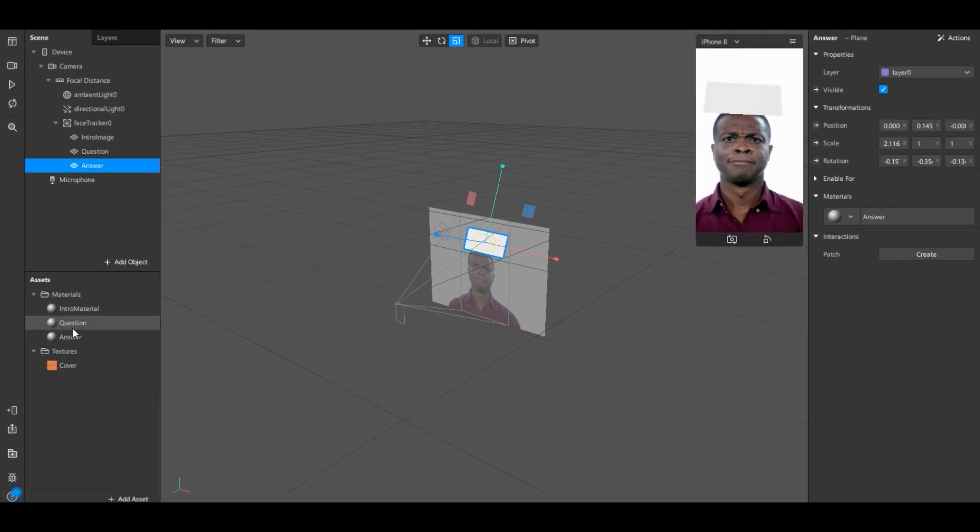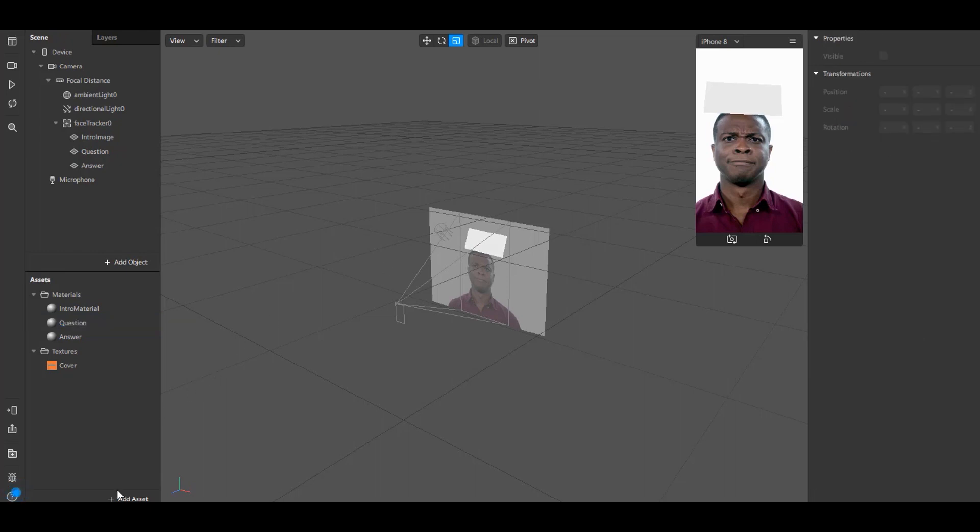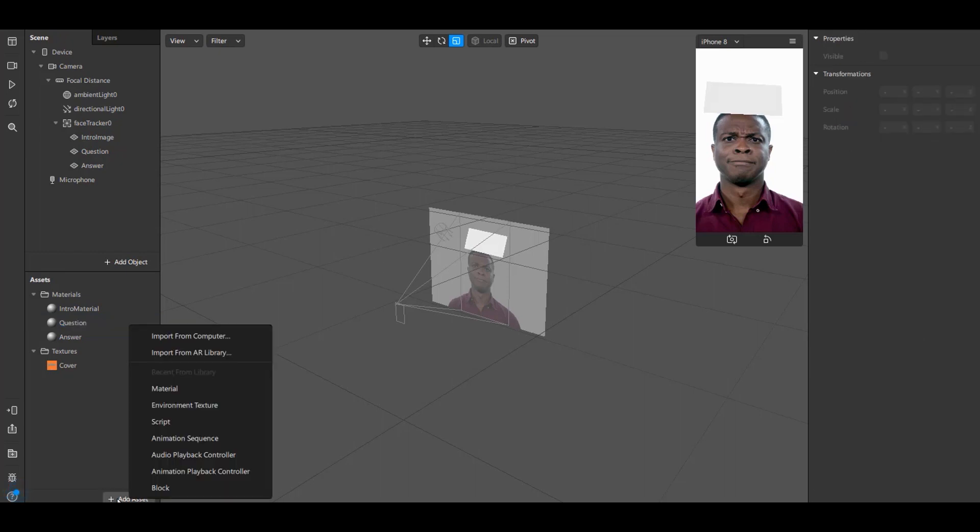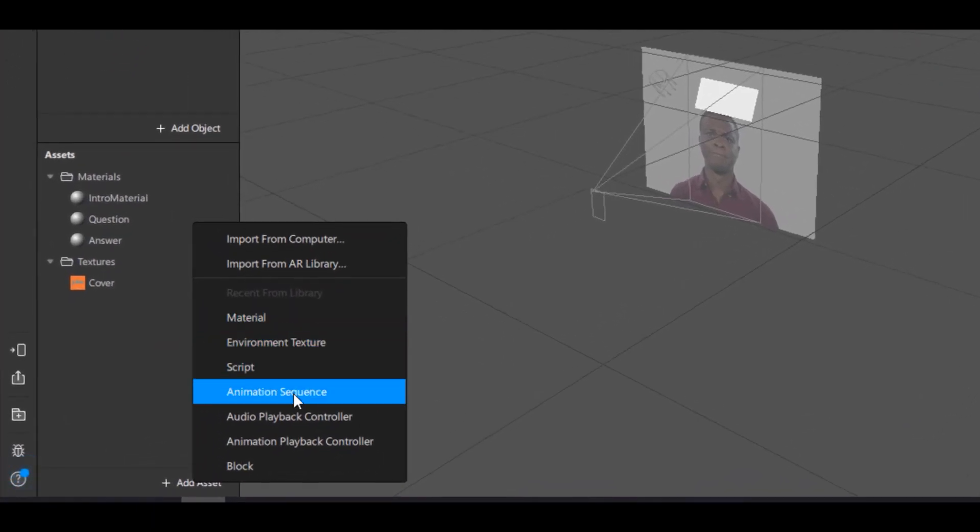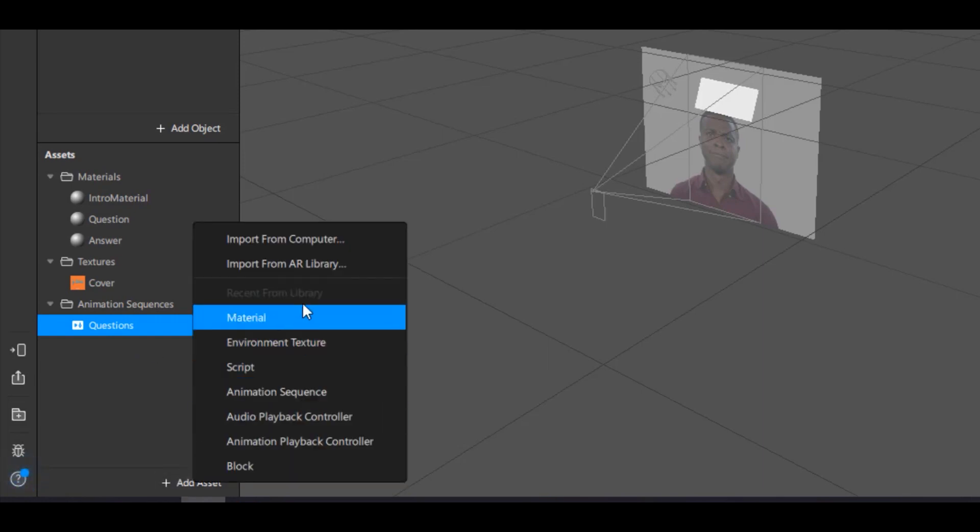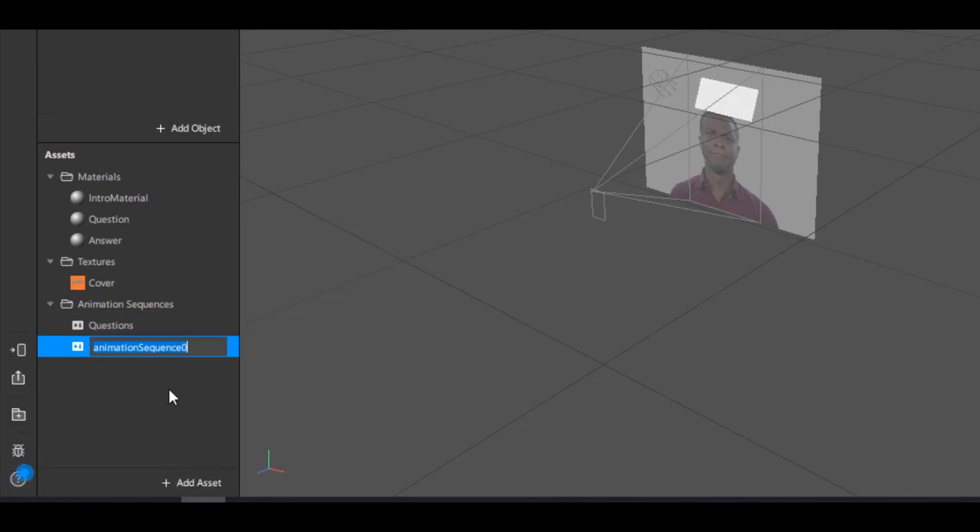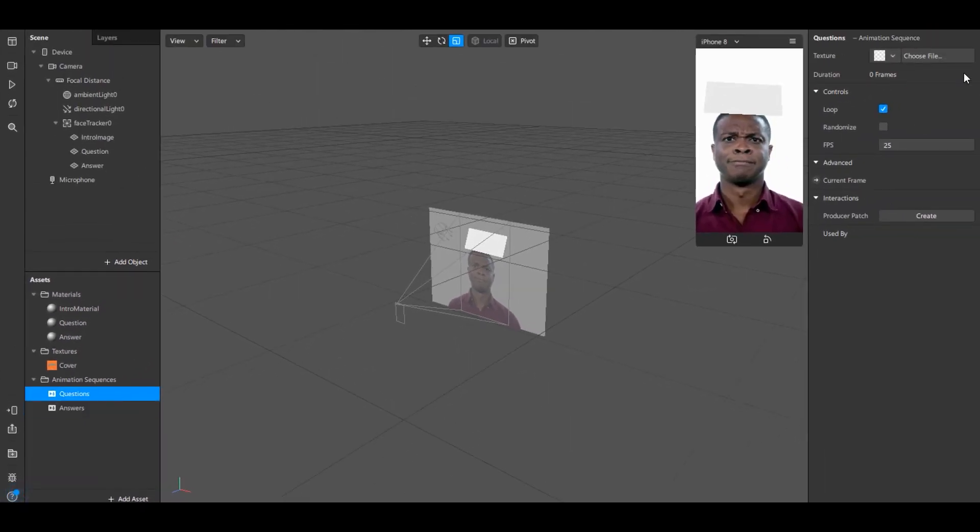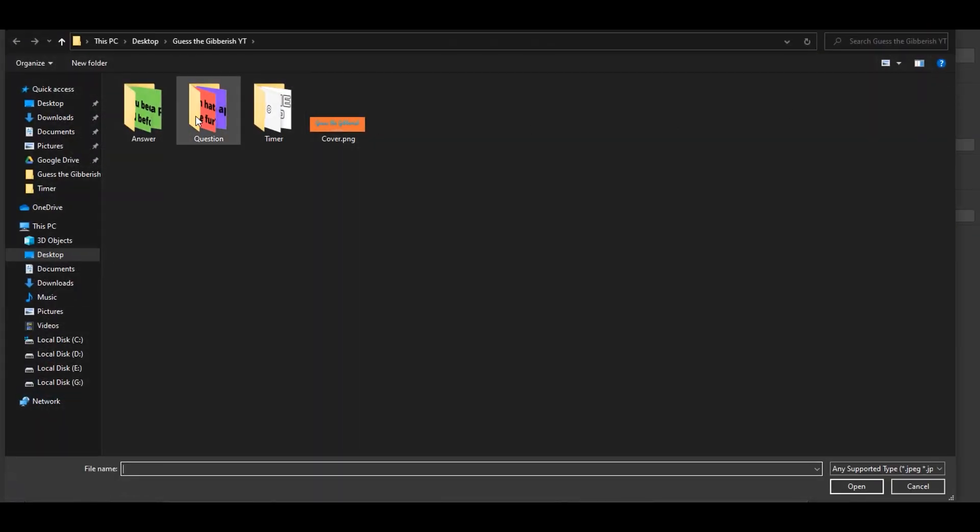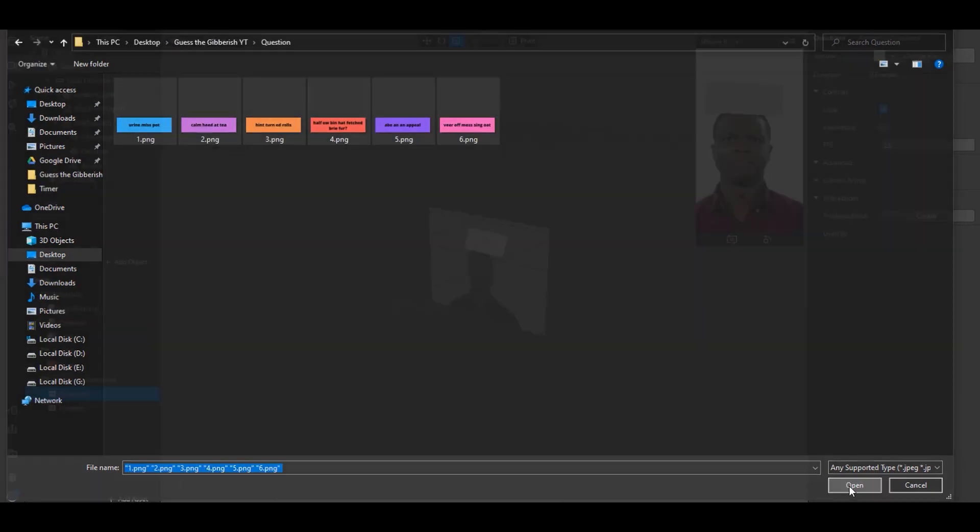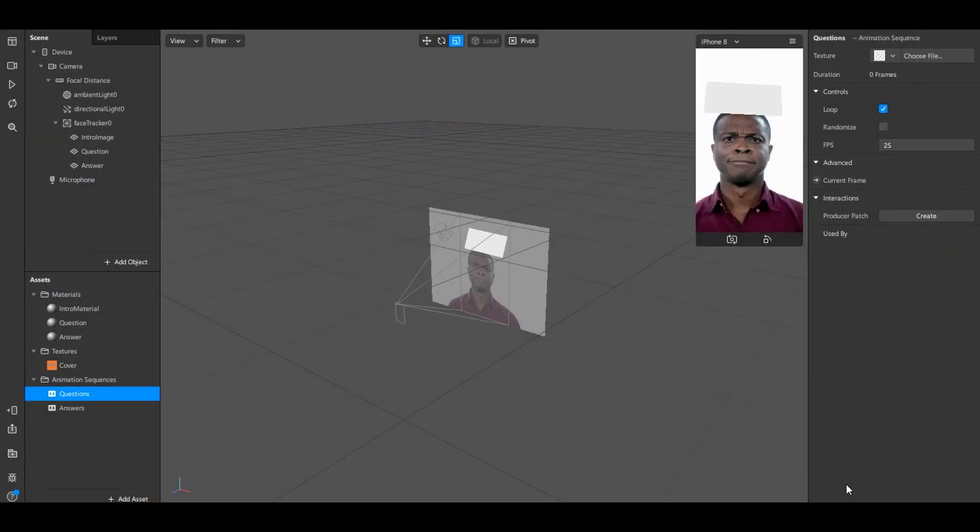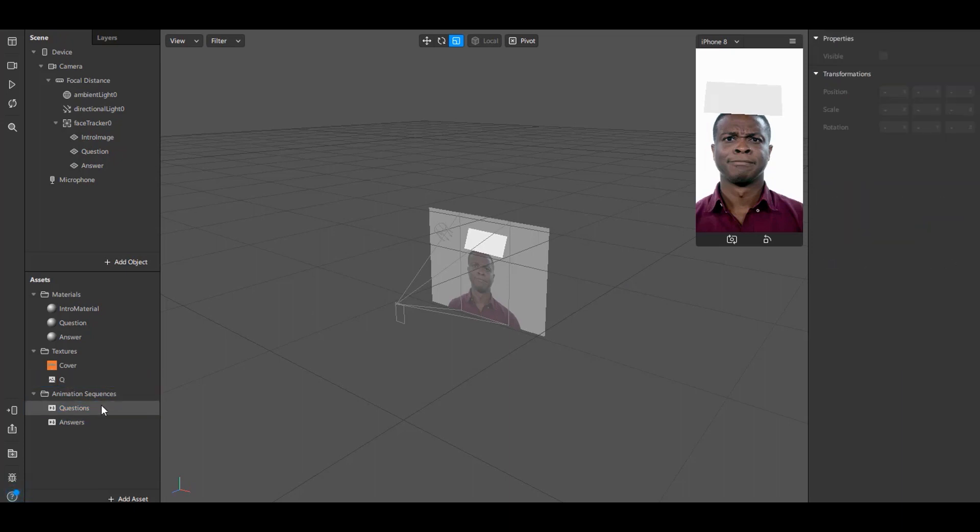Next we need to create new animation sequence of question and answer. To do that click on Add Asset and select Animation Sequence. Name the sequence Questions. And similarly create a sequence for Answers. Now select the question sequence and click on Choose File. And choose the questions which we have kept in the folder earlier. Remember to keep the questions and answers in an order. I'll name this Q. And now click on questions animation sequence and make sure you tick the randomize check box.